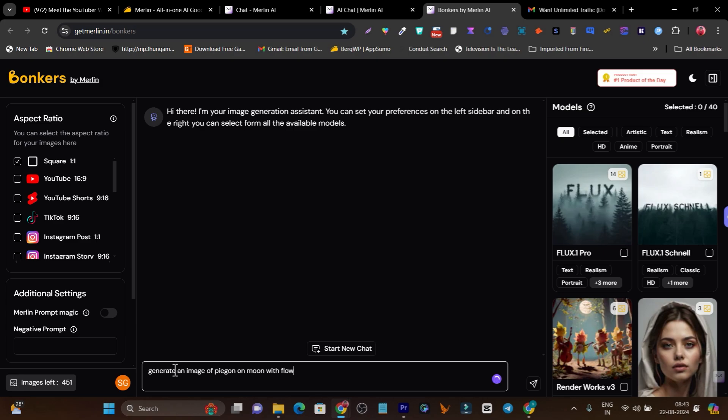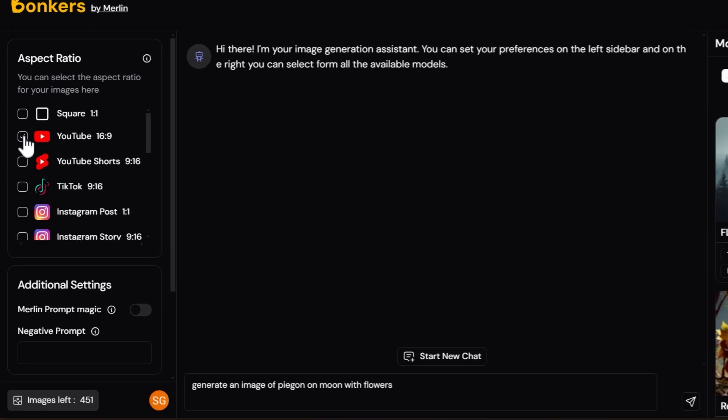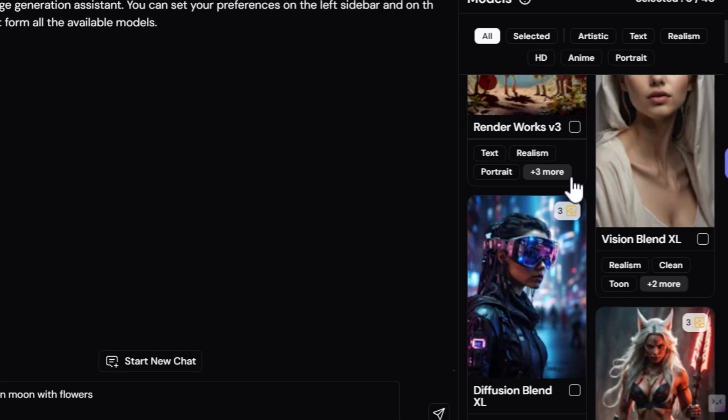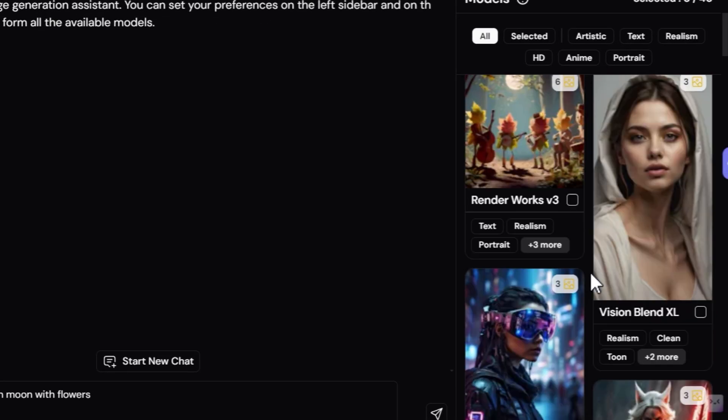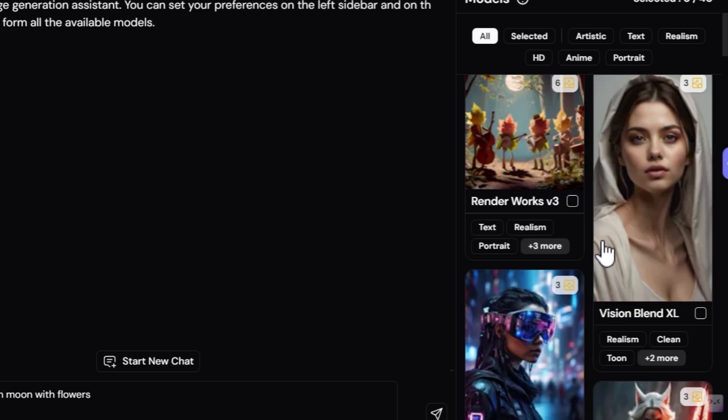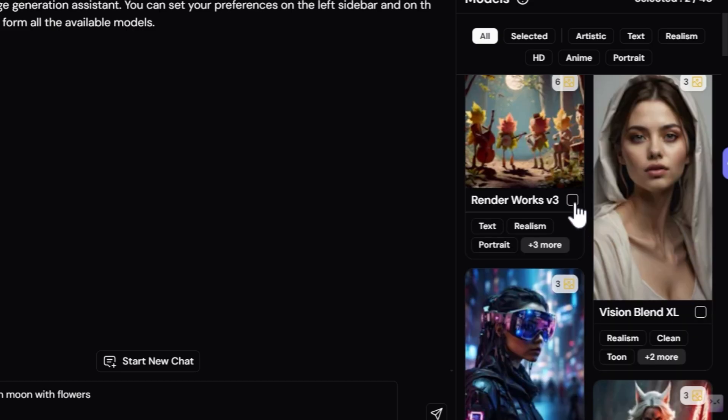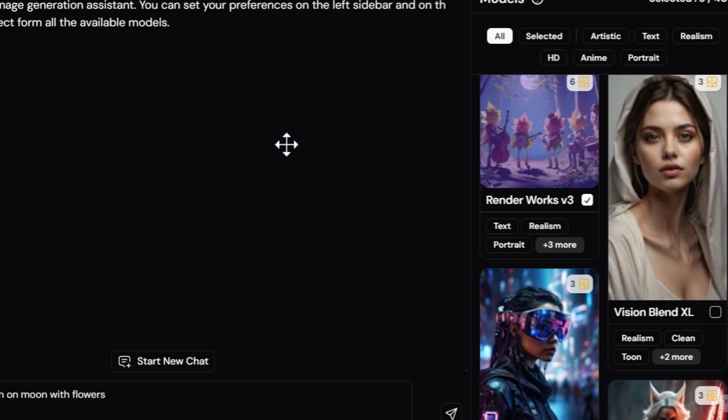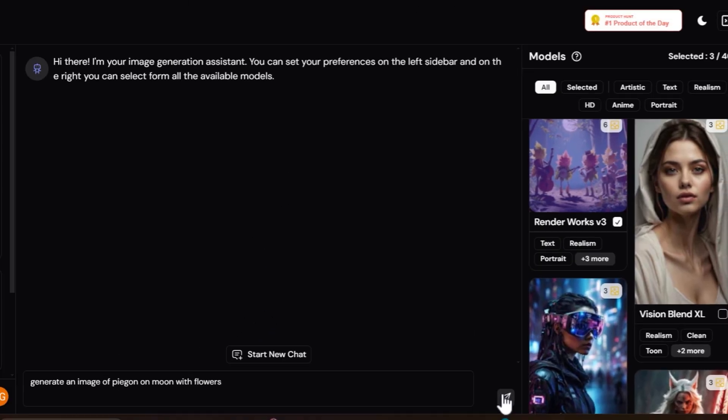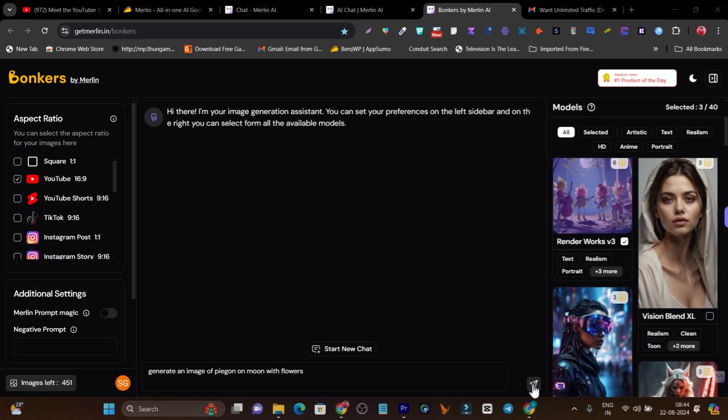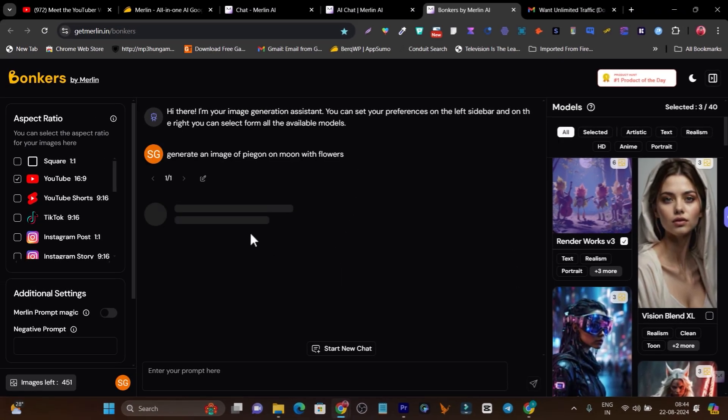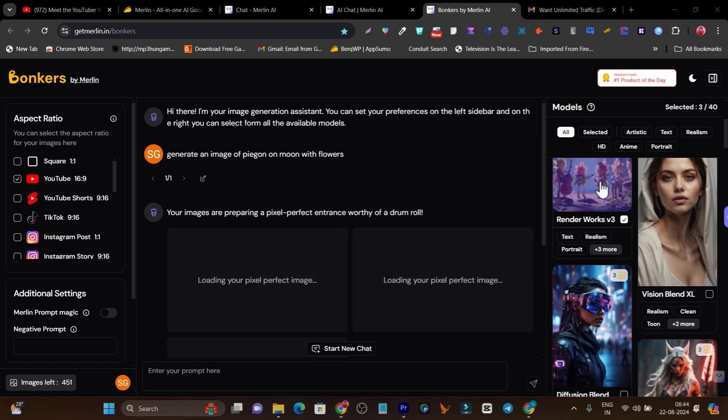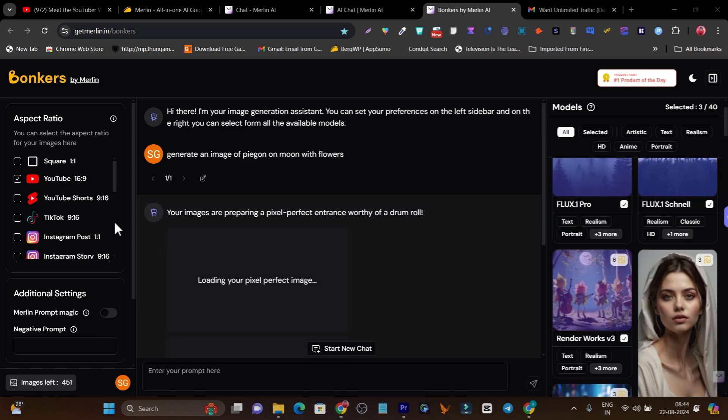Let me give the same command: generate an image of pigeon on moon with flowers. I can select the aspect ratio, like one-to-one or horizontal format. I can select different image generation models. I've selected three variants here, and now I'll click on this enter icon. It will start generating the images on these three variants and two layouts.